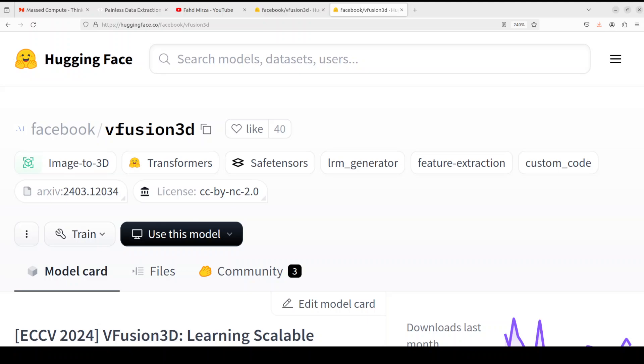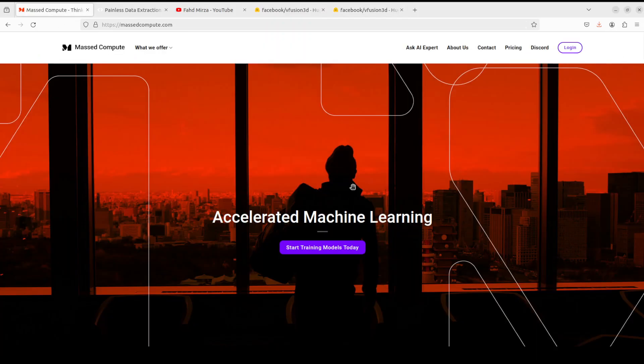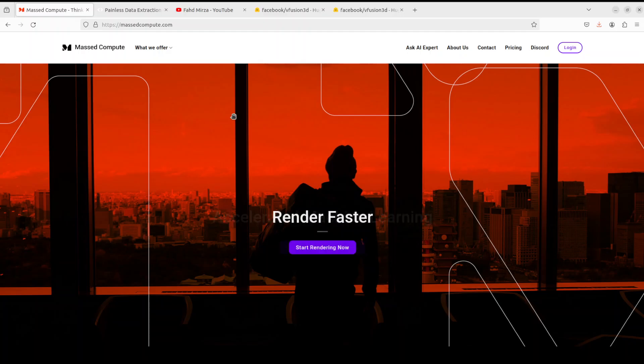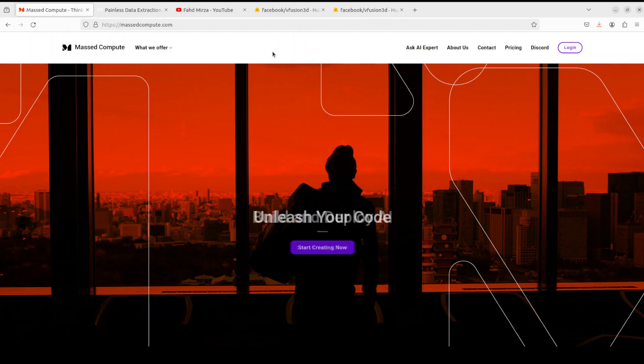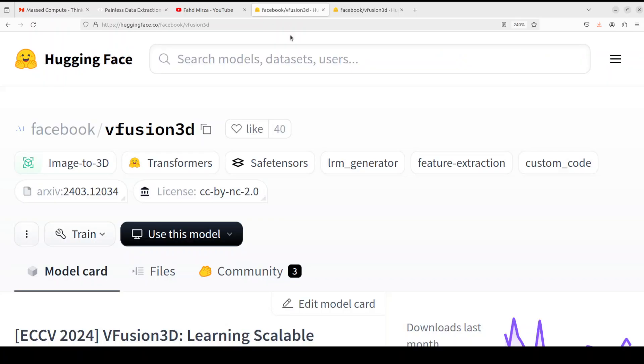Before we begin, let me give a huge shout out to Best Compute who are sponsoring the VM and GPU for this video. If you are looking to rent a GPU at good prices, I will drop the link to their website in the video's description plus I'm also going to give you a coupon code of 50% discount on a range of GPUs.